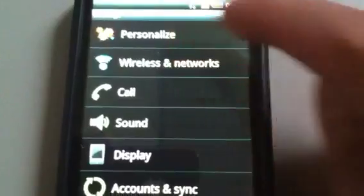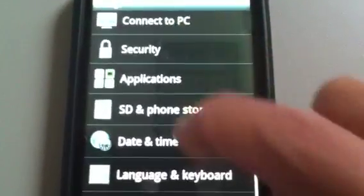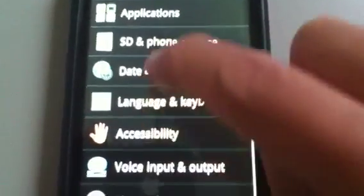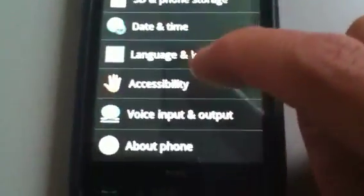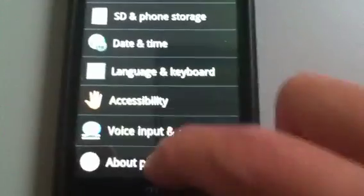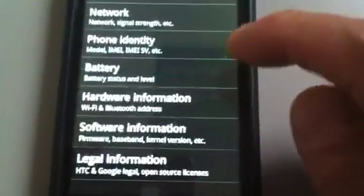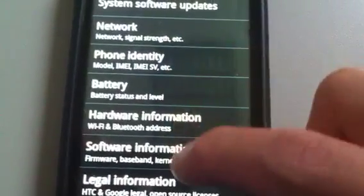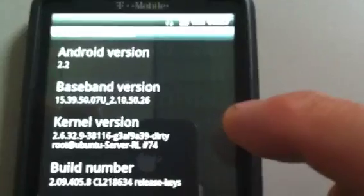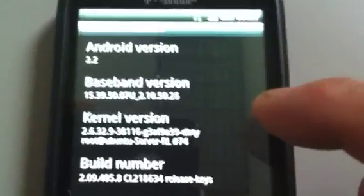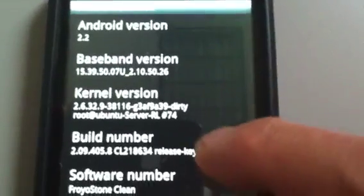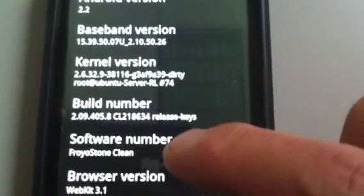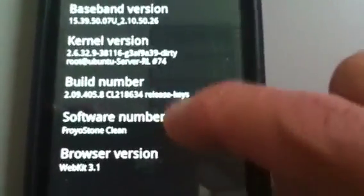So let's go into Settings. And you can see this is all stuff. And we go to About Phone. Software version. Android version 2.2. And Froyo Stone Clean. That's the developer.